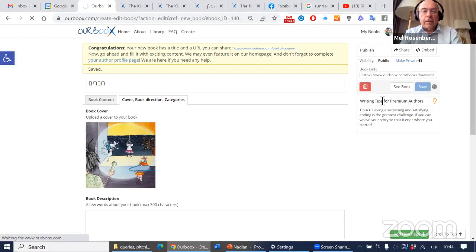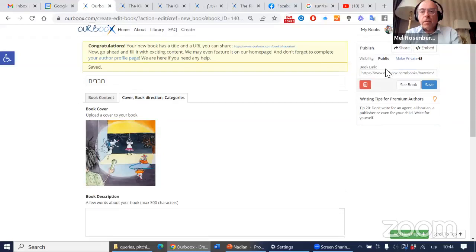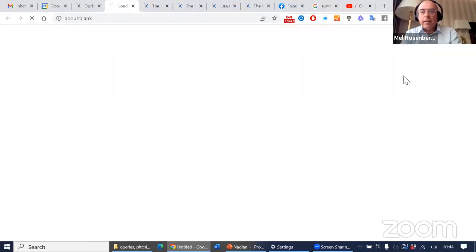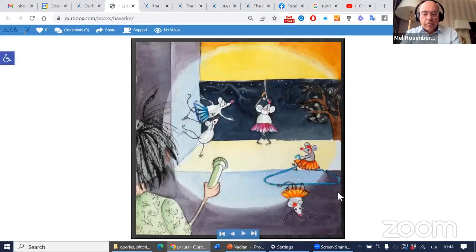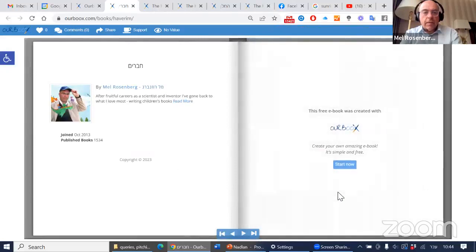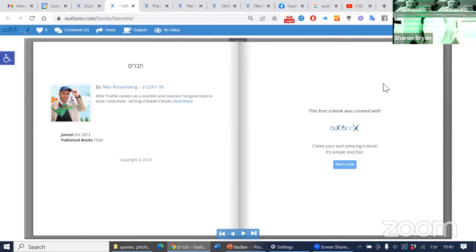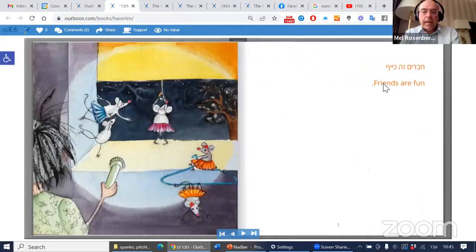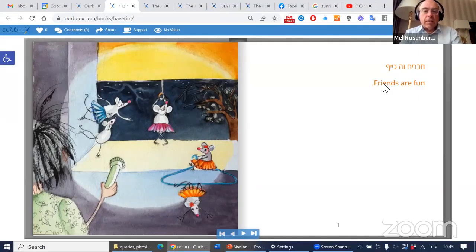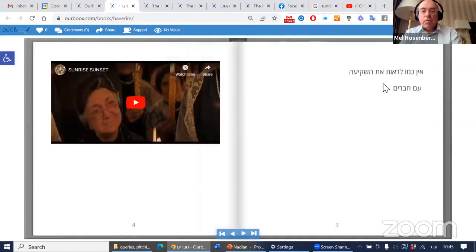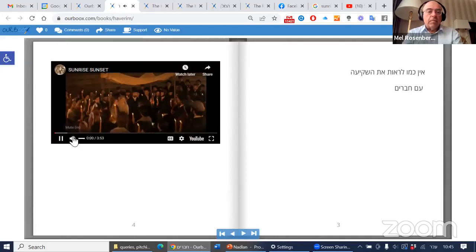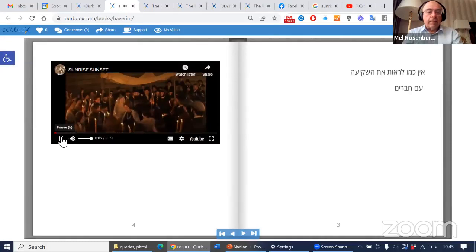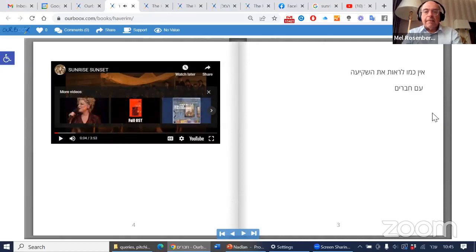[Hebrew: Views the finished book by clicking 'See Book.' Shows the complete Hebrew book with cover, pages with text and images. Notes that all personal details appear in the biography section that was filled out earlier. Demonstrates that the book was created in just a few minutes and includes text, images, and even embedded video that can be viewed within the book.]